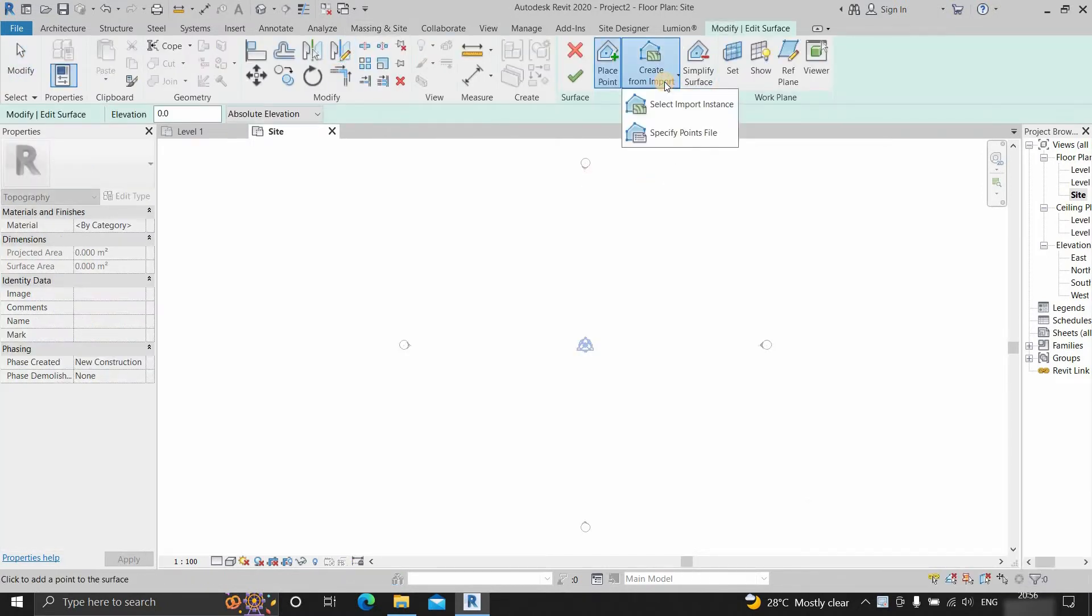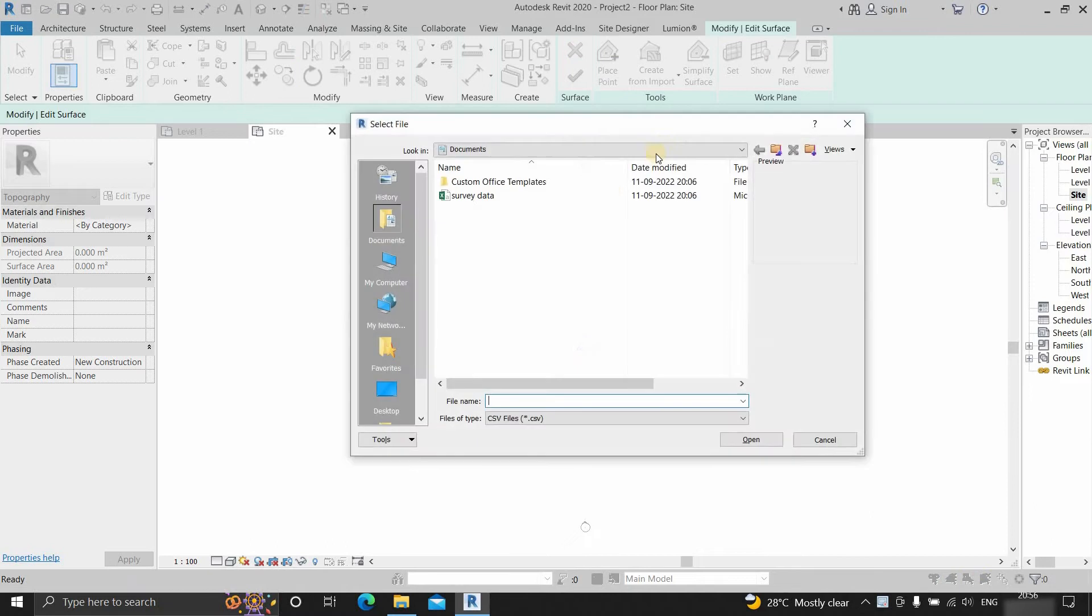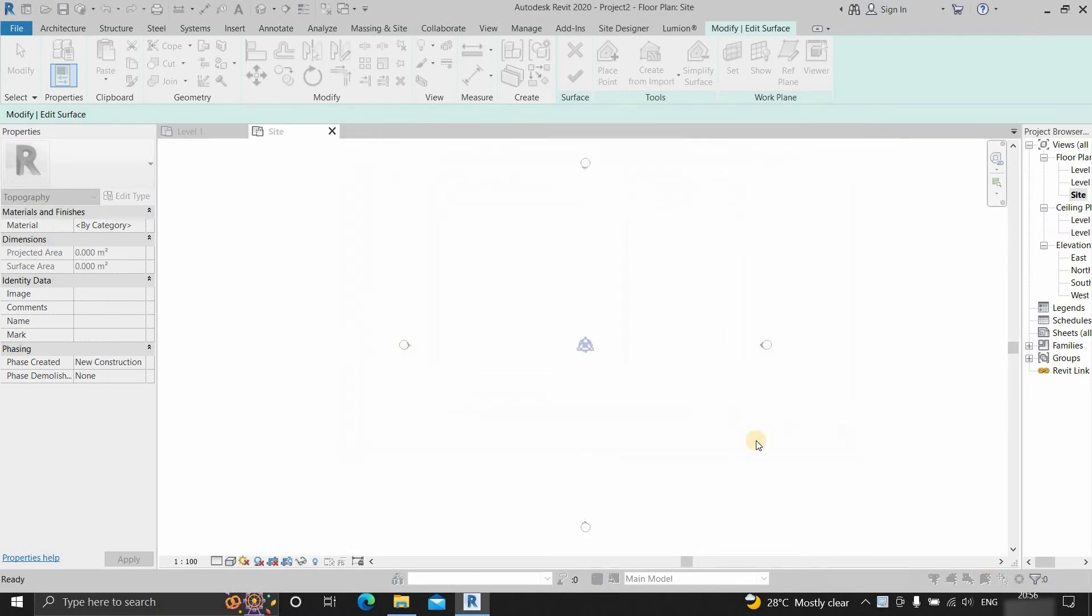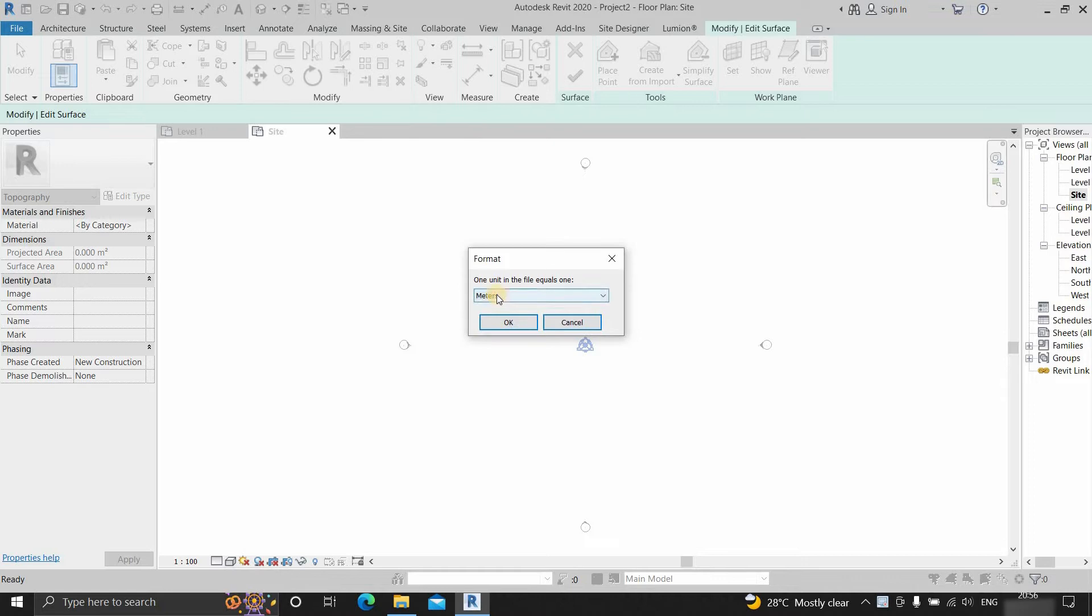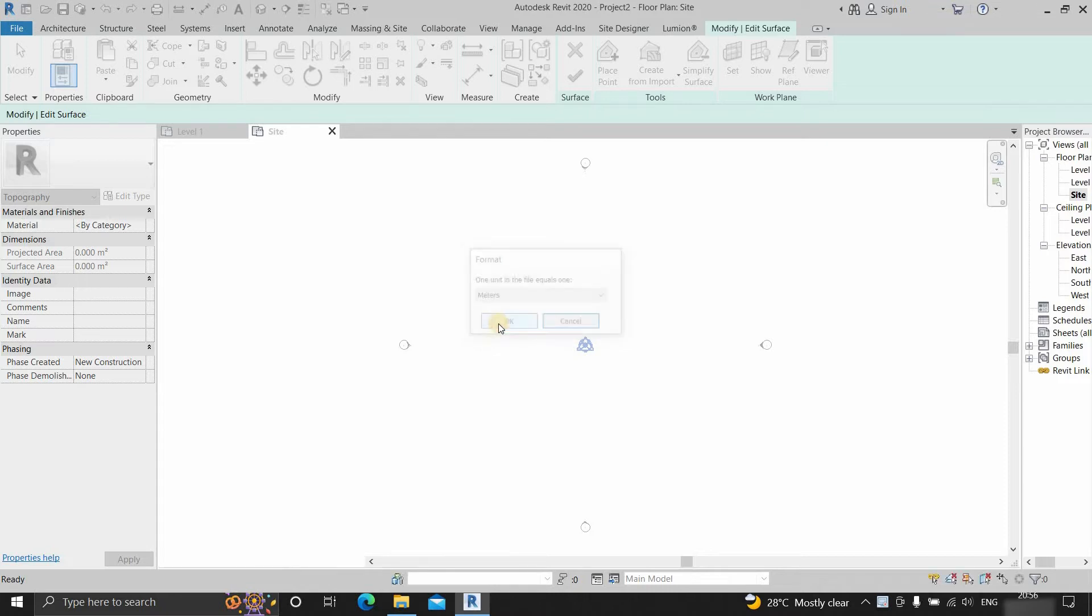Click on create from import. Click on specific point file. Select the CSV format file. Click open. Here you select the unit in which the survey drawing is created. Here I am selecting a unit in meter because my survey drawing was created in meter. Click OK.